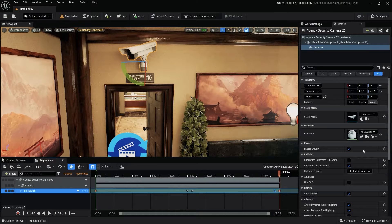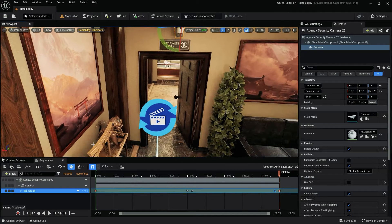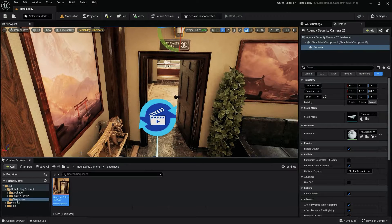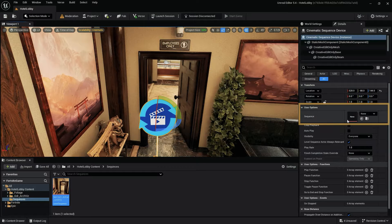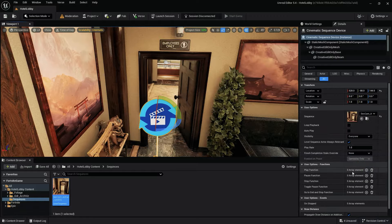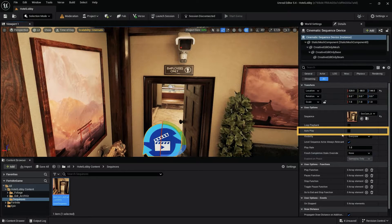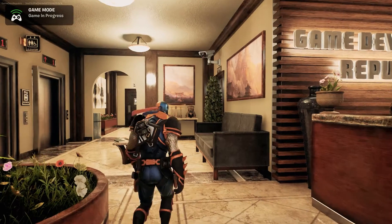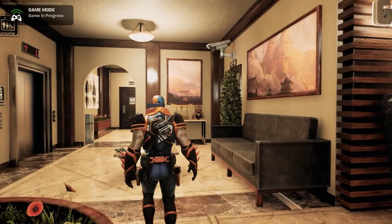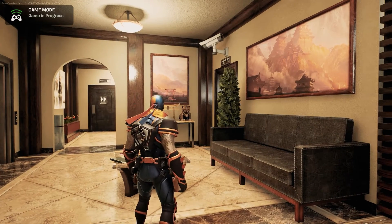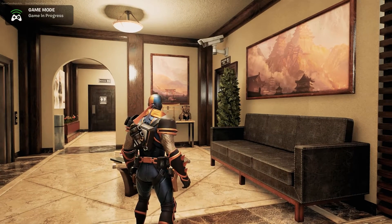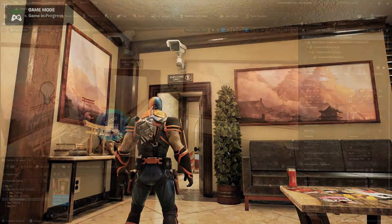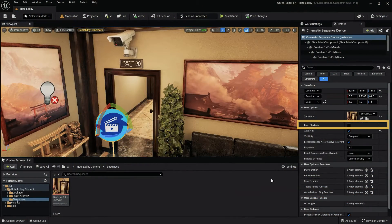With our camera animation sequence complete, we'll need to next add it to our cinematic sequence device. To do that, select the cinematic sequence device in the outliner or the viewport. Click on the blank field in the sequence option and select the level sequence we just created. To make the sequence begin at the start of the level, be sure autoplay is checked. In order to have our camera animation continue to play until the camera is destroyed or disabled, we'll need to also check the loop playback setting.